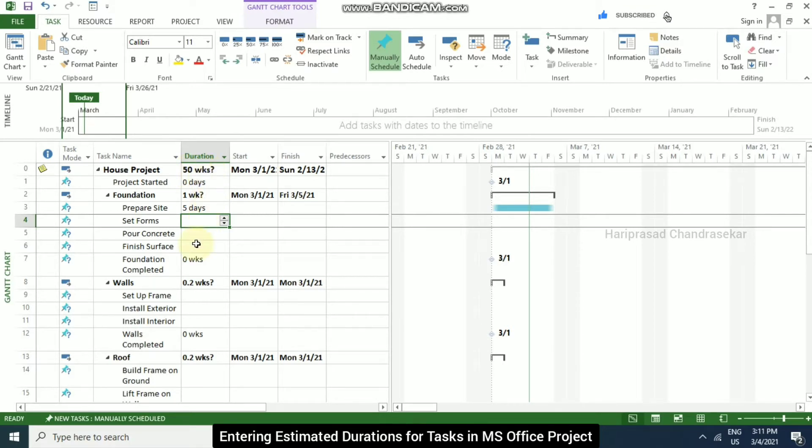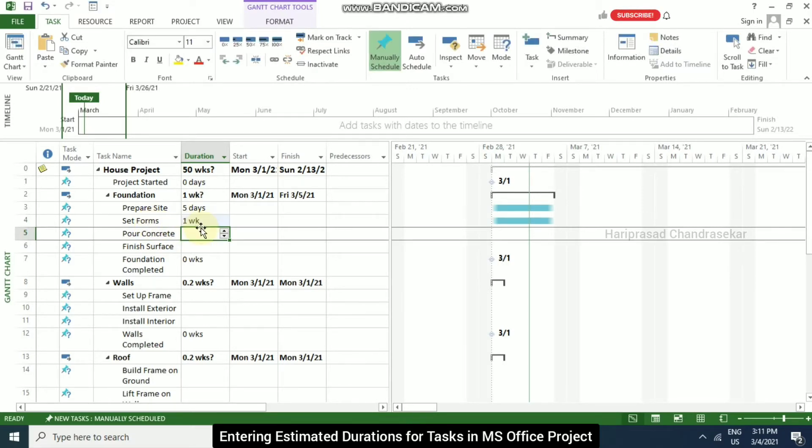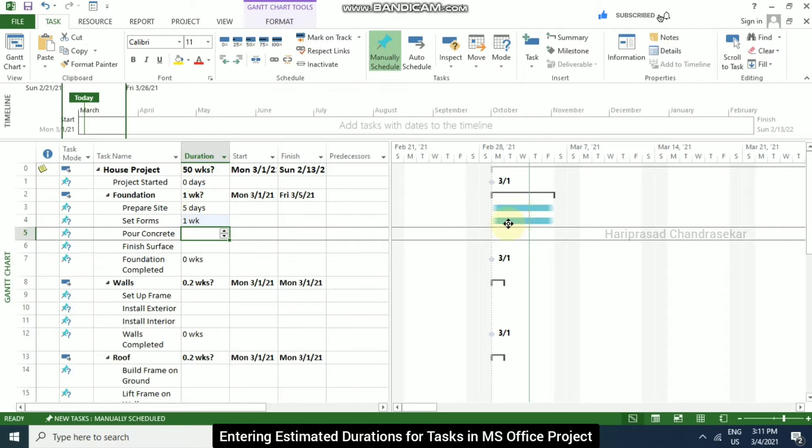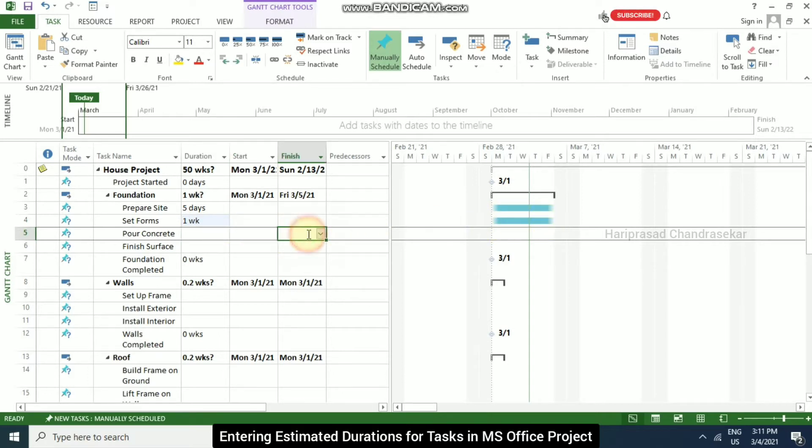Now in the duration column of set forms, I am putting 1 and enter. Then we can see it is taking it as 1 week, which is similar to 5 days. So here we can see the same. It is also having washed out at the beginning and end because it is not having any dates.